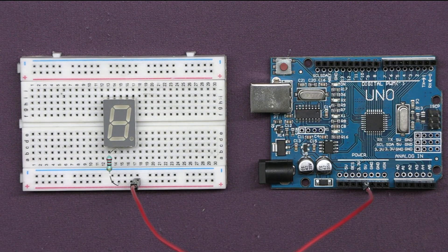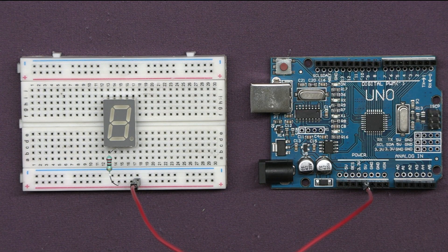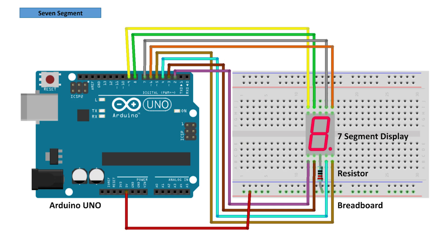Next, we'll connect each segment of the display to digital pins on the Arduino. Refer to this circuit diagram to know which pin corresponds to which segment.